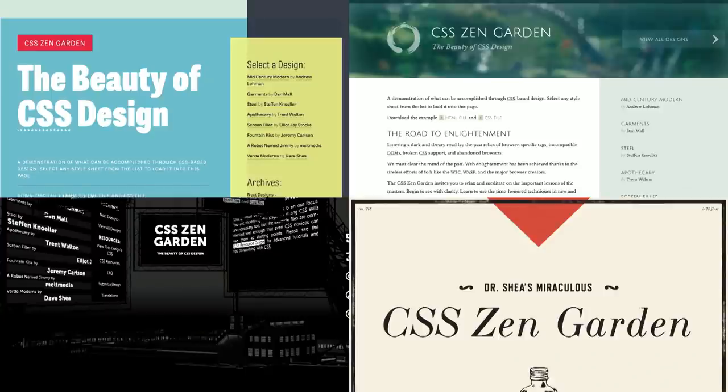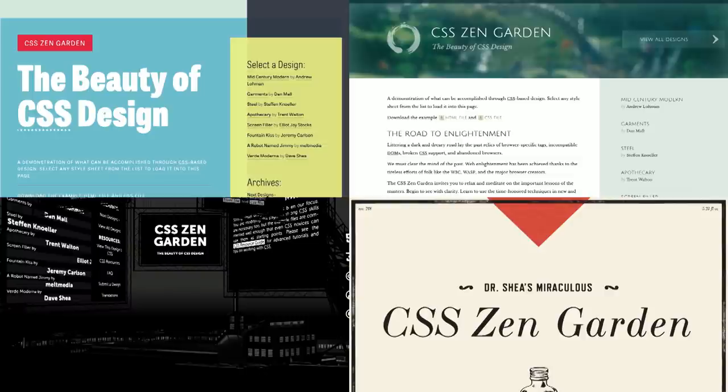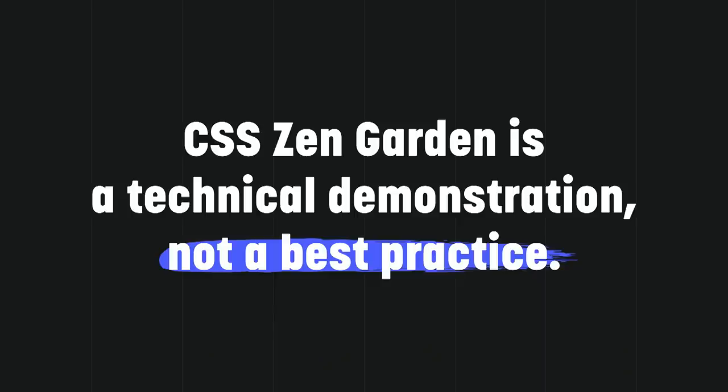There's a website out there called CSS Zen Garden. It showcases the same HTML page but styled with different style sheets. The goal here is to show how powerful CSS is and how it can totally change the look of a page. And it's beautiful. I love it. But this is a technical demonstration.